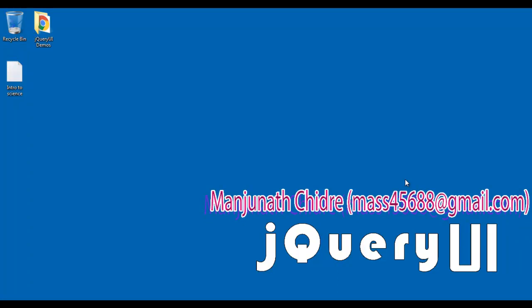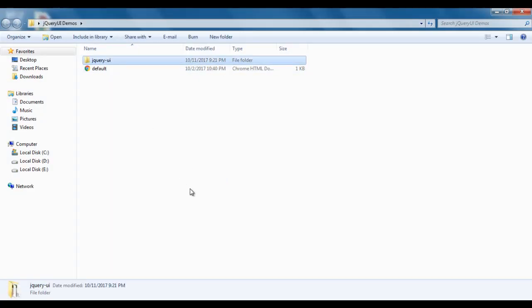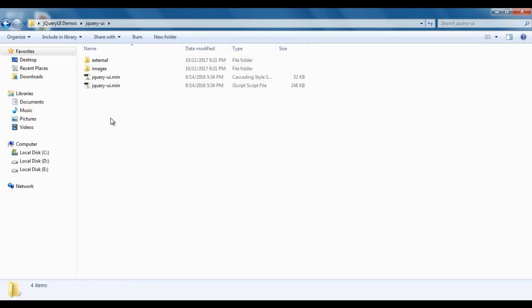Hello friends, welcome to jQuery UI video tutorial series. In the previous video tutorials, we created one folder with the name 'jquery ui demos'. I told you that within this folder we are going to place all the jQuery UI demos for this tutorial series. I am going to open this folder. Within that folder, we created one more folder with the name jquery-ui. I double click to open it, and within that we have pasted the necessary folders and files of the jQuery UI library.